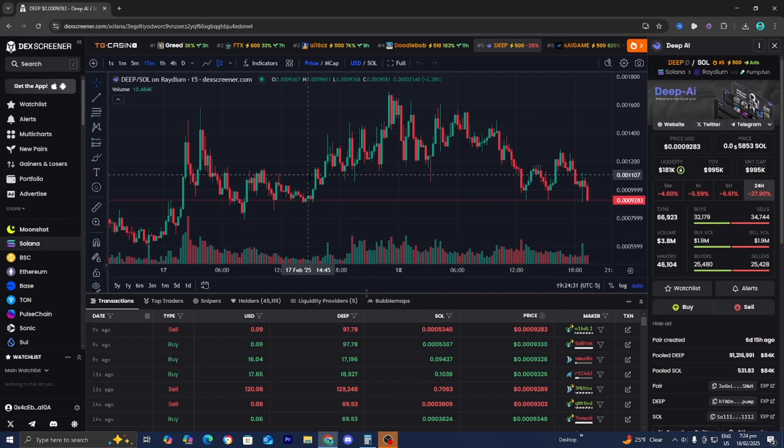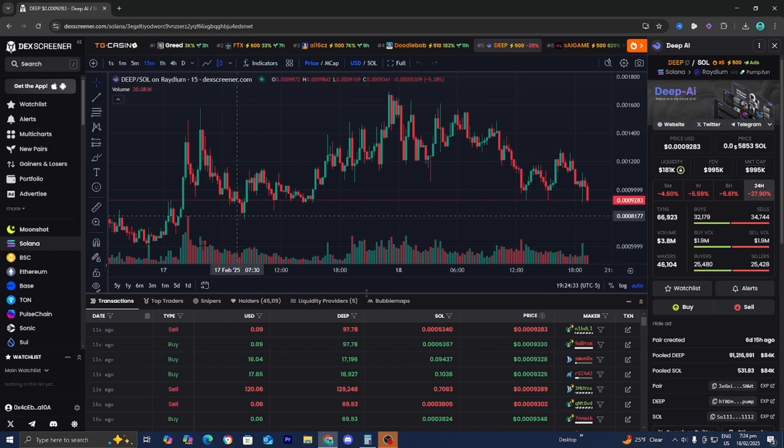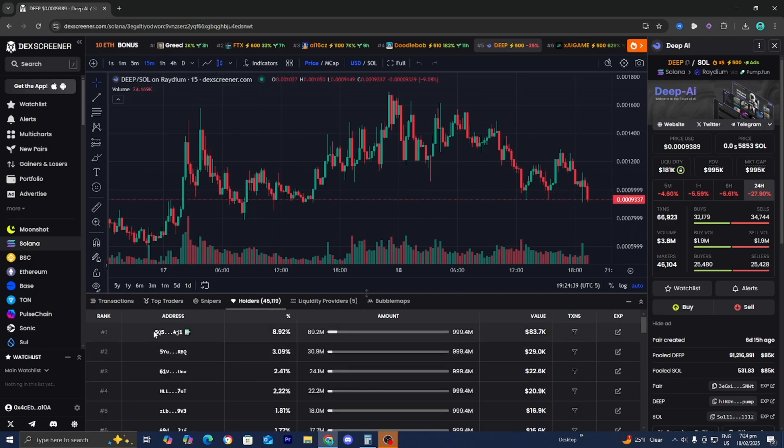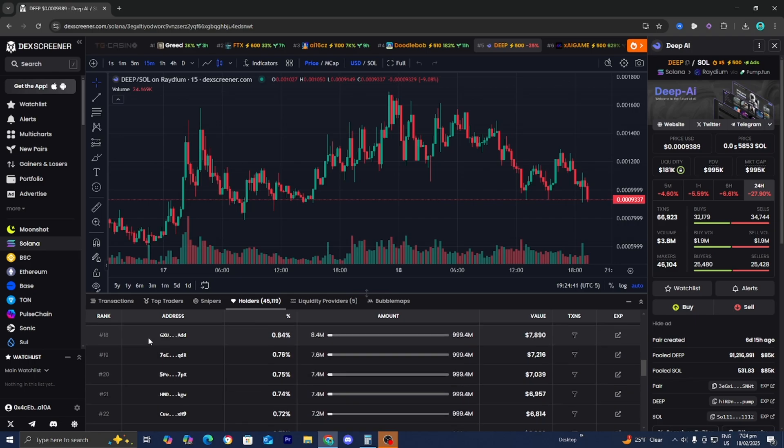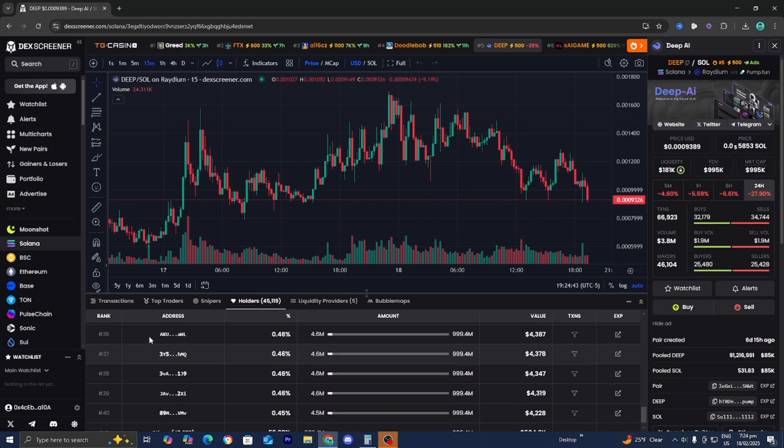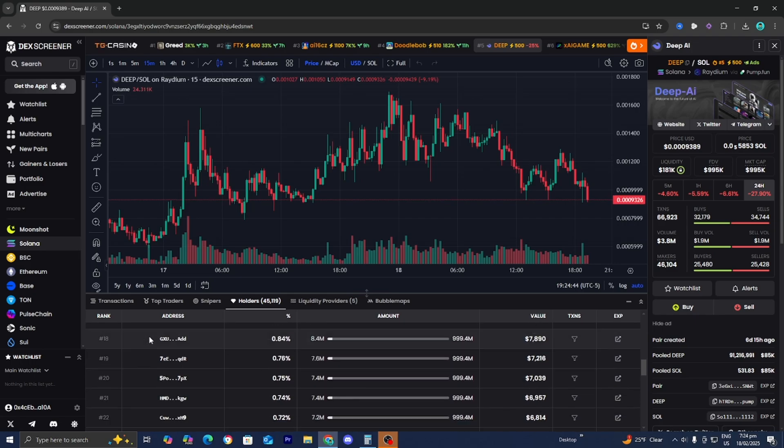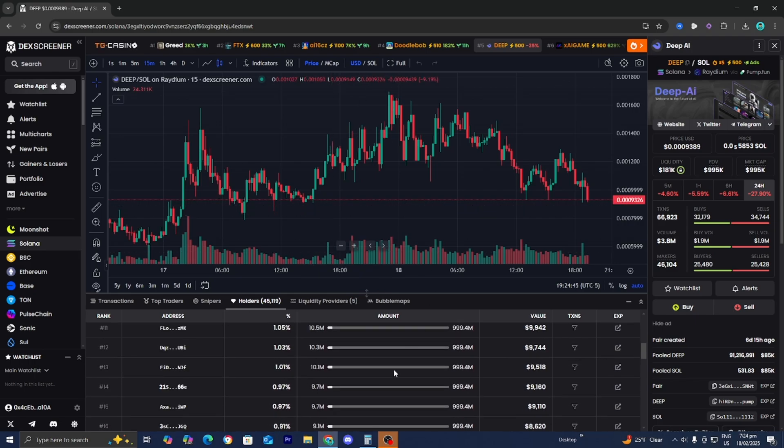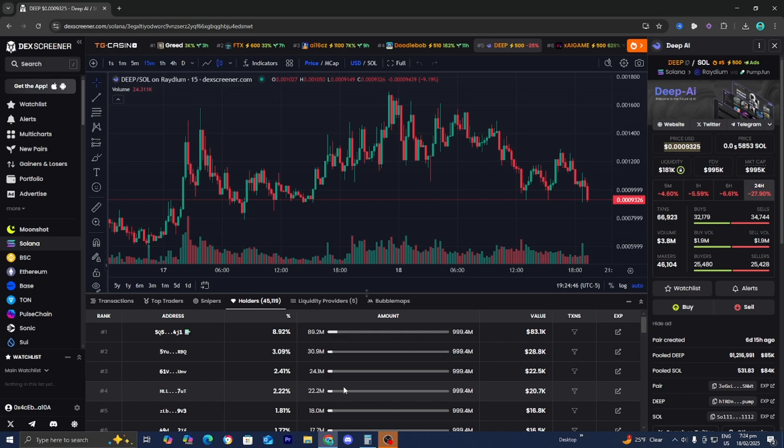What we need to do is press on it like so. Then we need to go over here and select on this option that says holders. And then it will give us a list of all the different people and wallets that actually have made transactions and that have purchased this particular token.